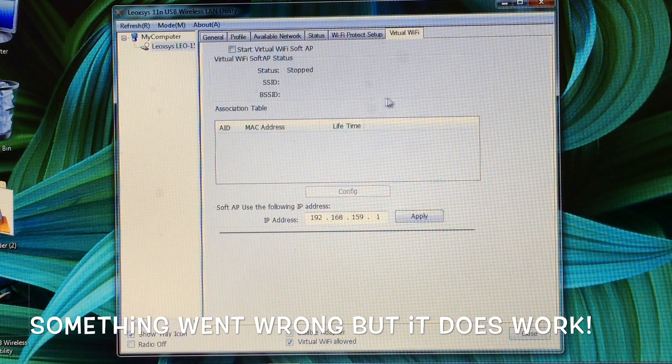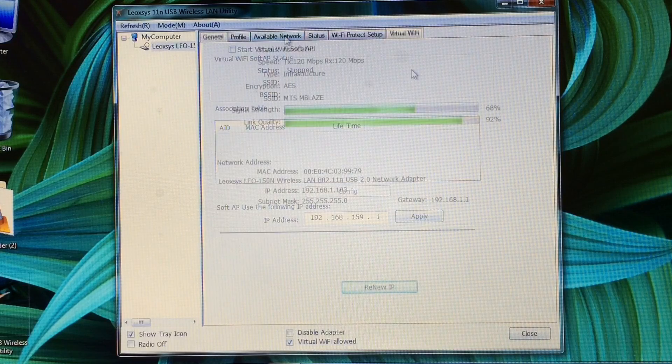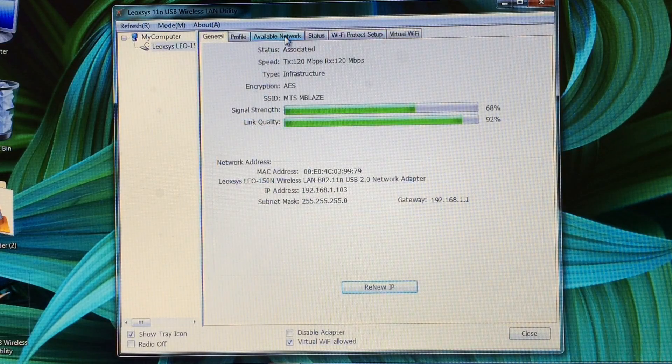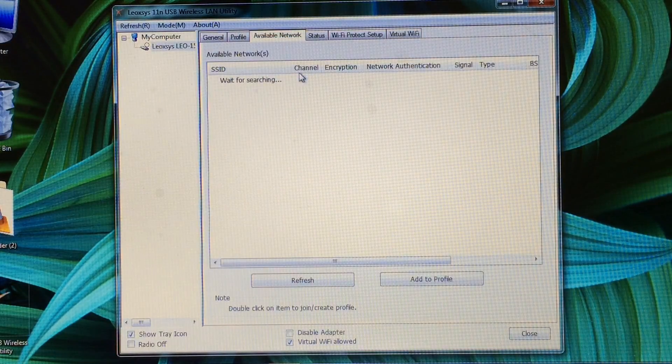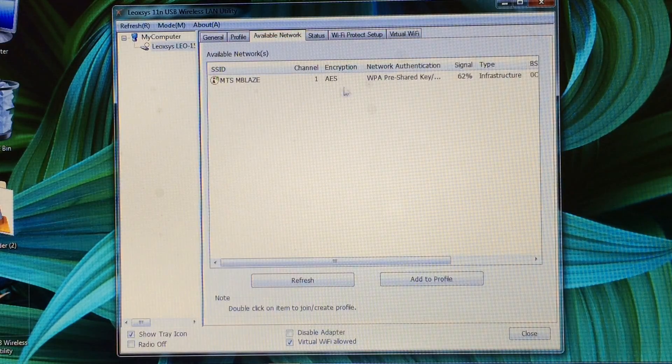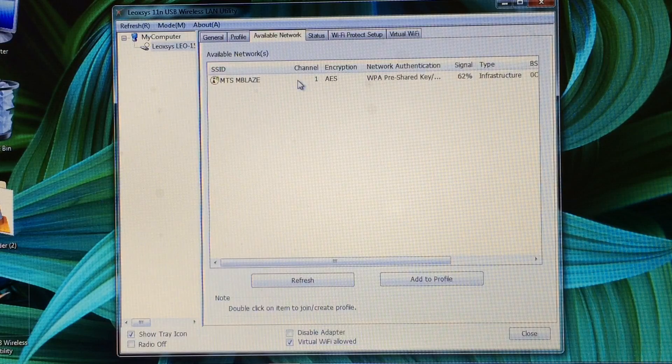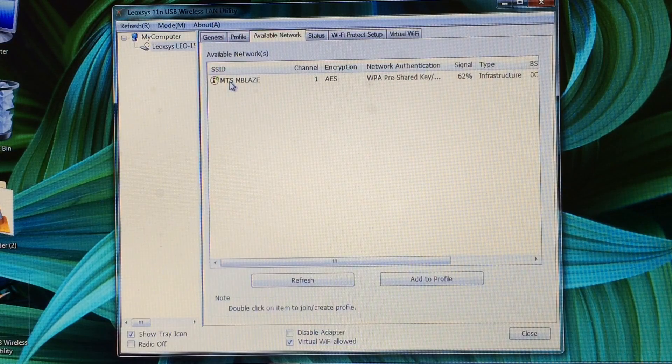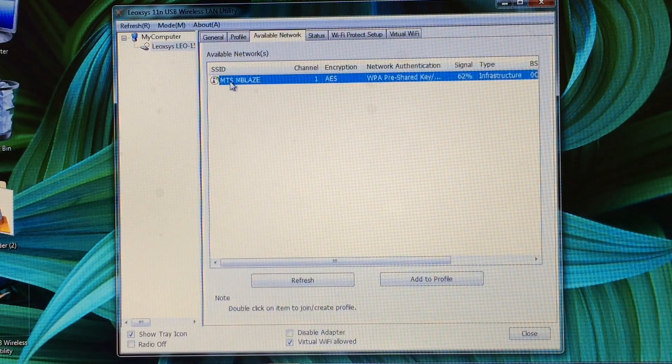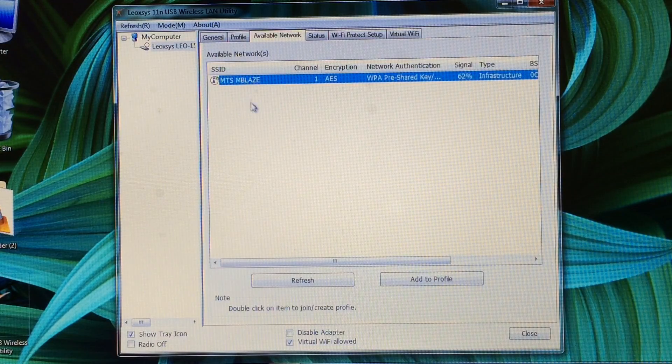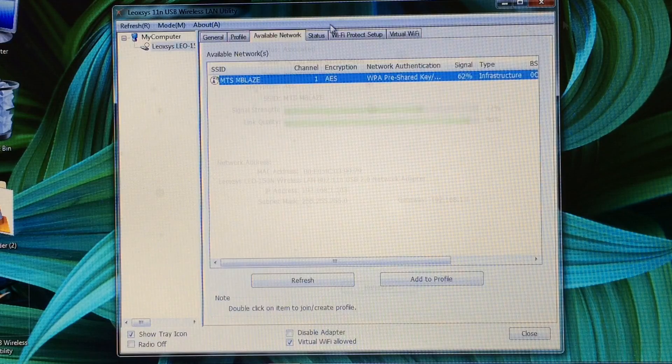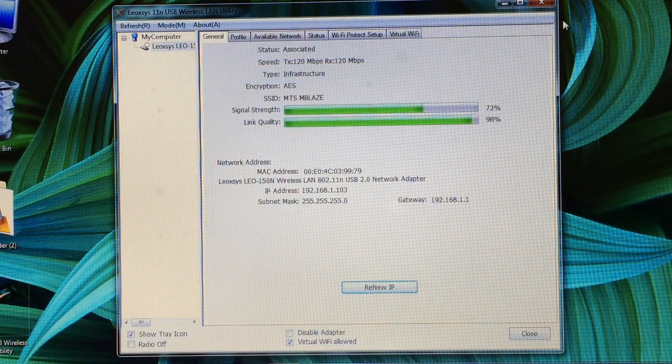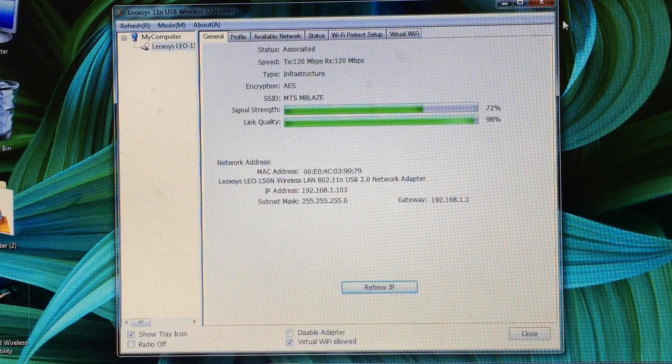Now your hotspot is created. Just go here to available networks and it will show your available networks. You can connect to the desired network from here.